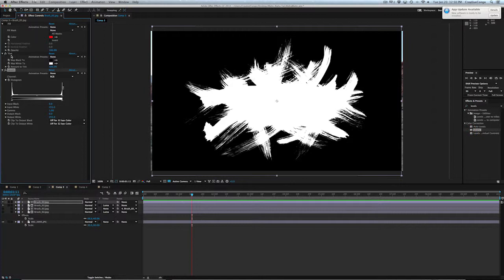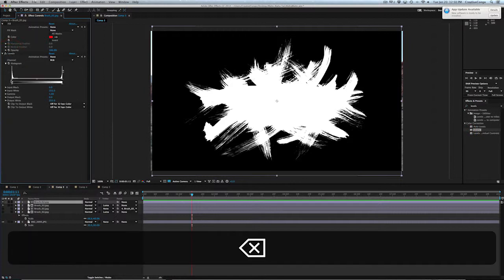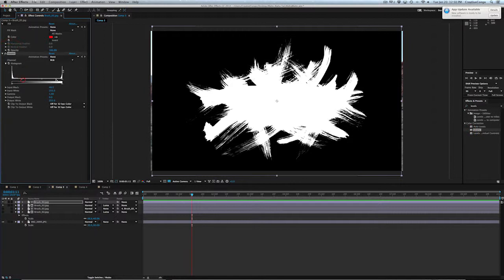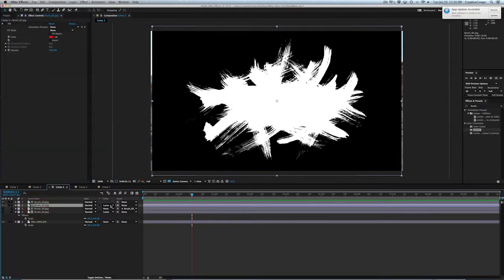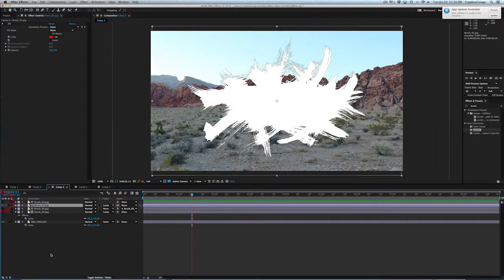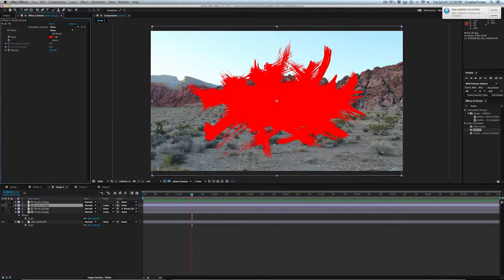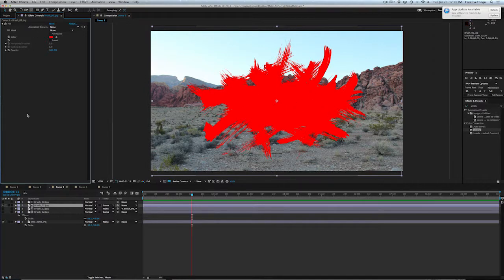In fact, I don't even need the tint because it's already black and white. So just add the levels, crush it a little bit, and then just make it a Luma mat. And in this case, it's nice because I can now add a fill. So I can make this any color I want to. I can add curves and that kind of stuff.